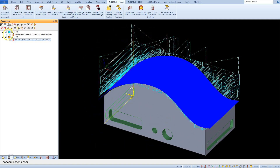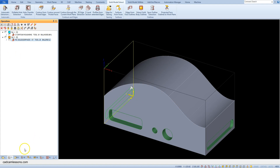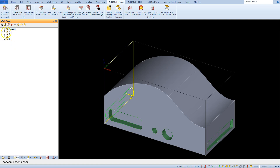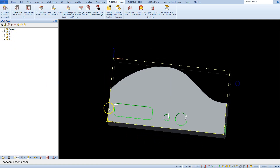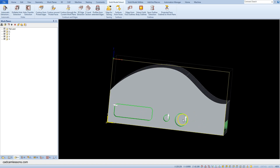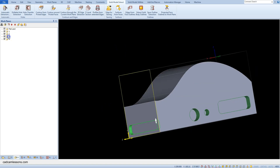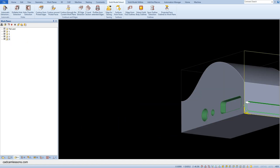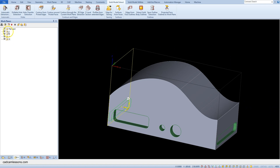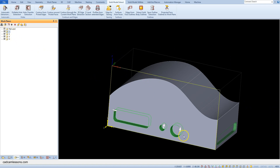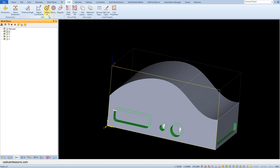Let's hide the toolpaths and go to the Work Plane tab in the Project Manager and select the first work plane. Let's check the toolpaths — it's inside the geometry. OK, it looks good. Now go to the first plane and let's check the circle diameter from the CAD tab.